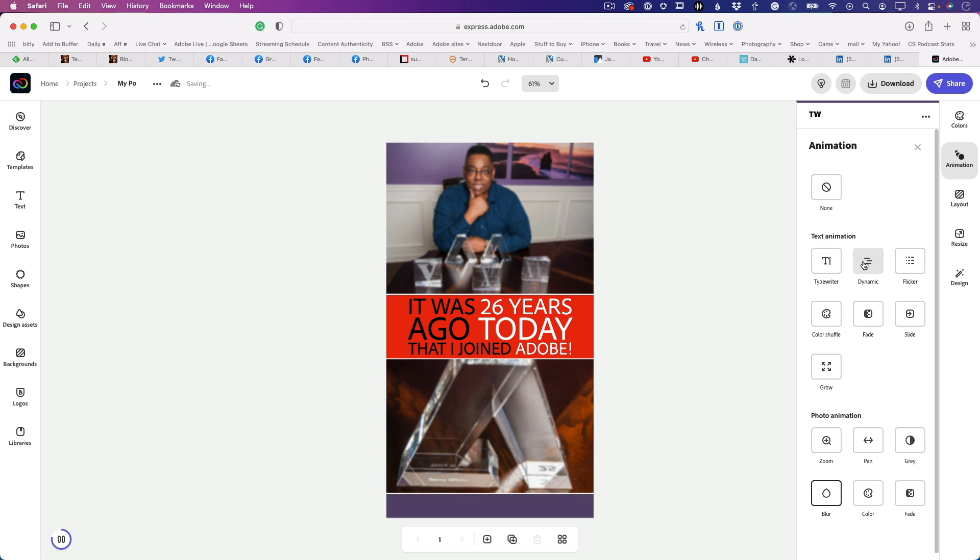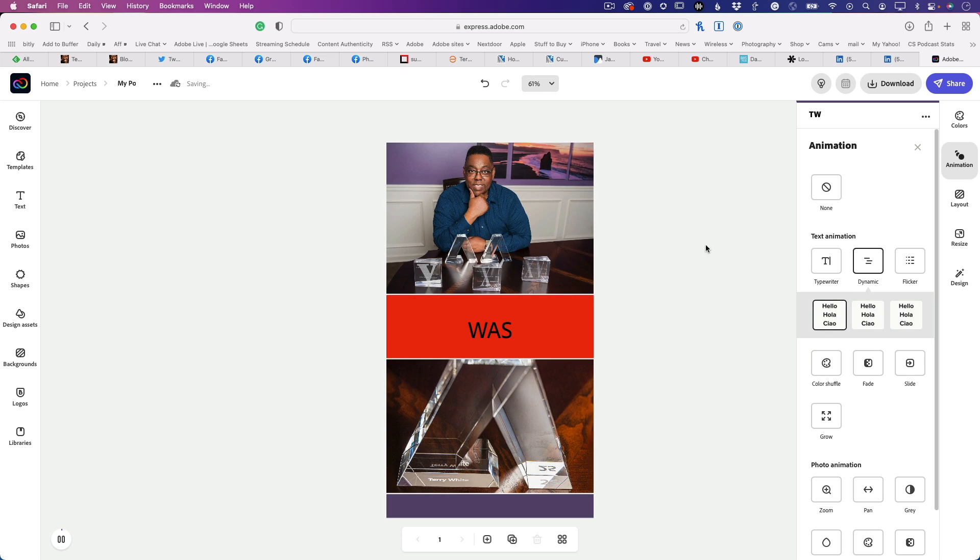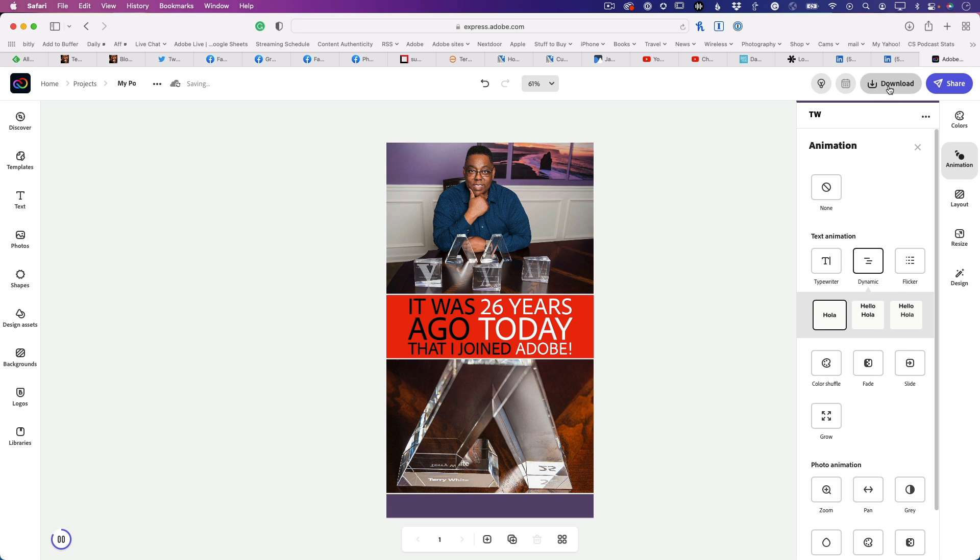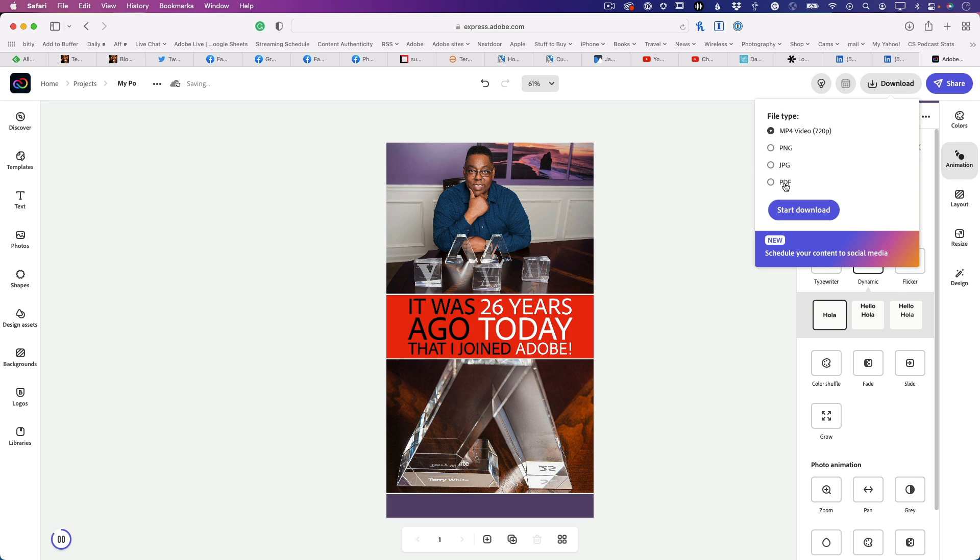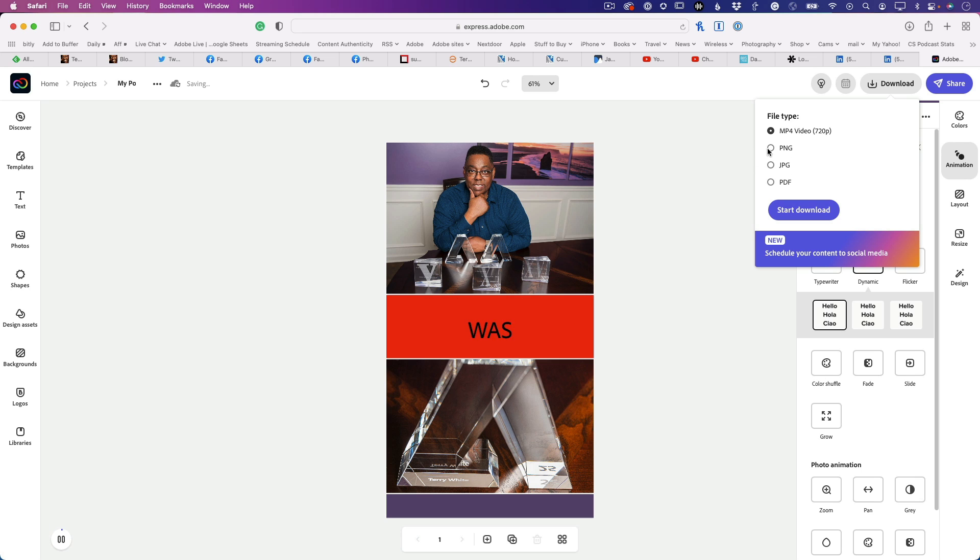Once you're done with the animation, you can simply click download to download it as a movie instead of a static image. That way you can share this movie anywhere you want on social.